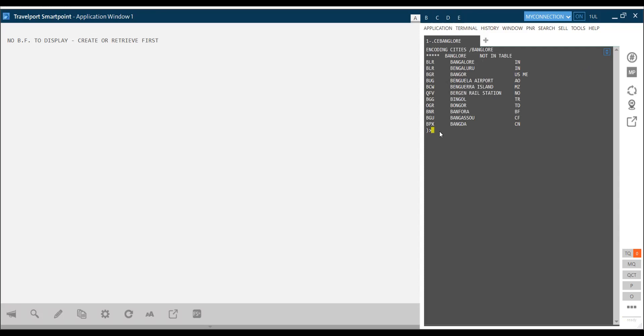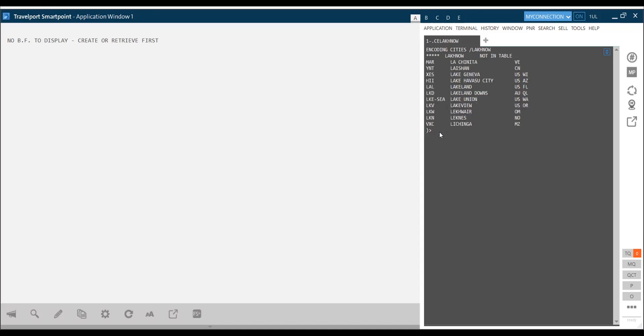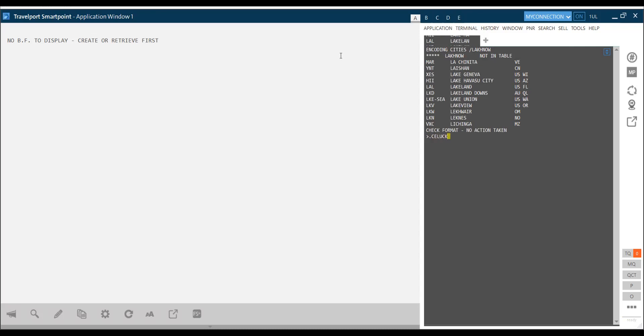If you have a code, dot CE. Lucknow L-U-C-K-N-O-W. Dot CE, the code is LKO. So that's how we can check the code. Is it clear to you my team? Yes sir.